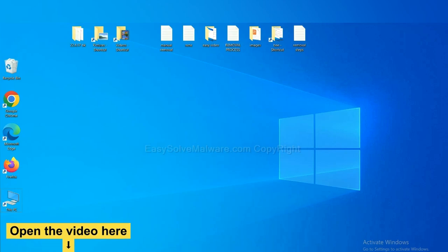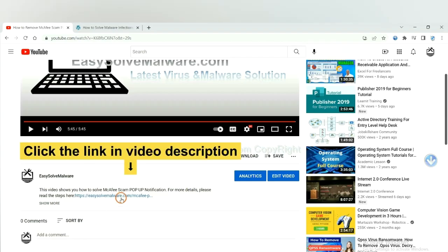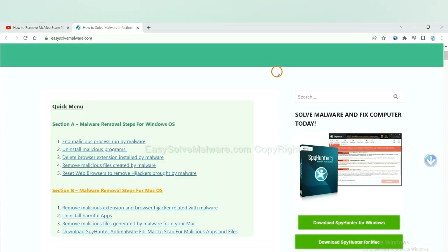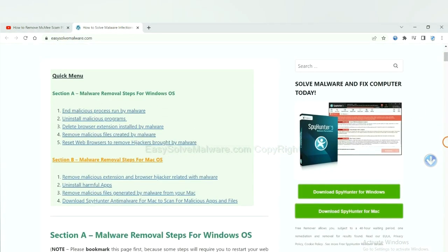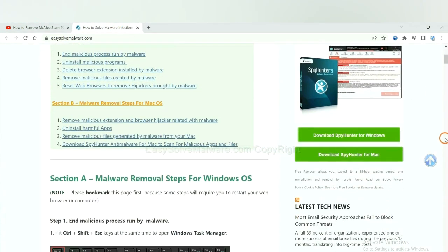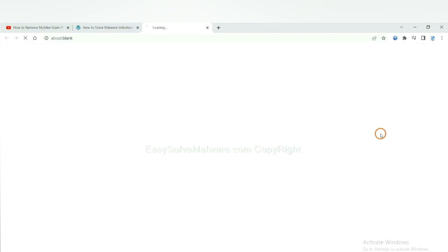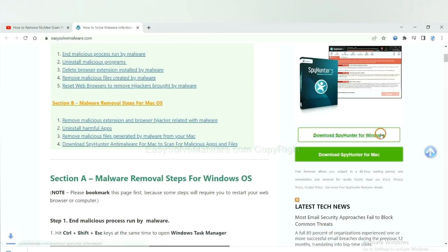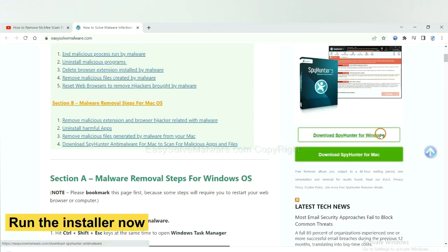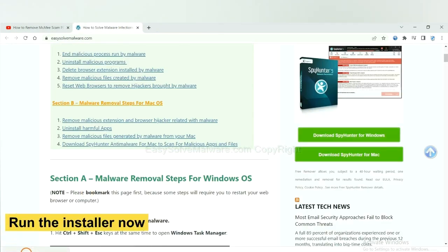Open the video. Click the link at video description and you will get a page. Now you can download SpyHunter here and run the installer.